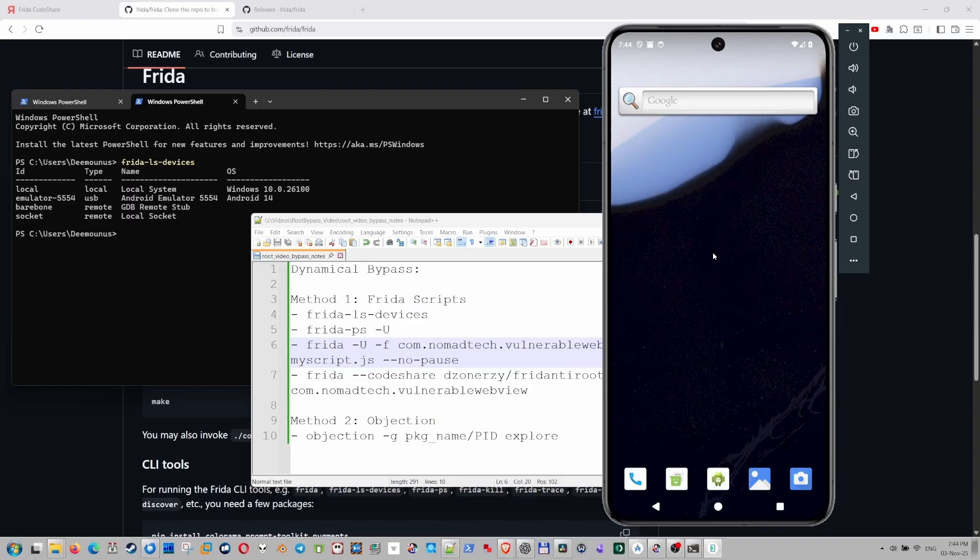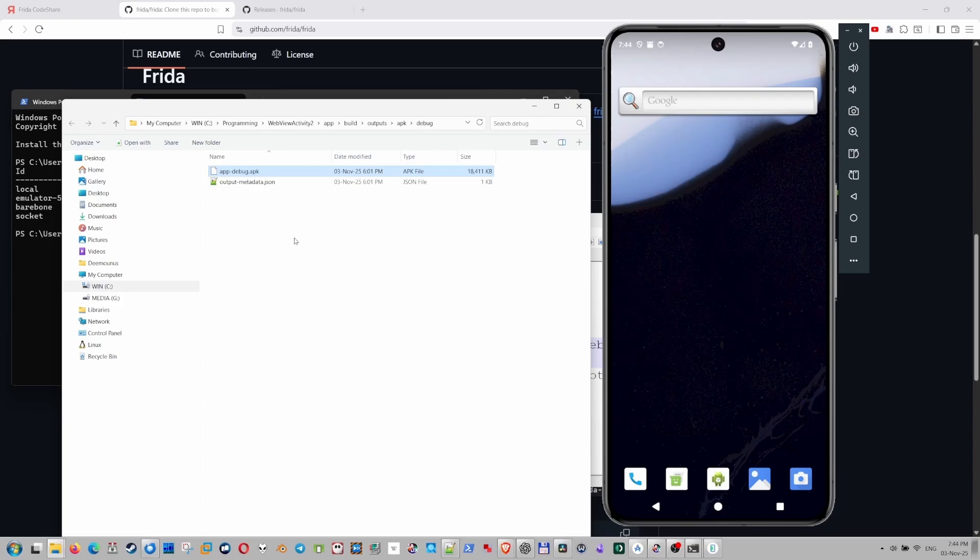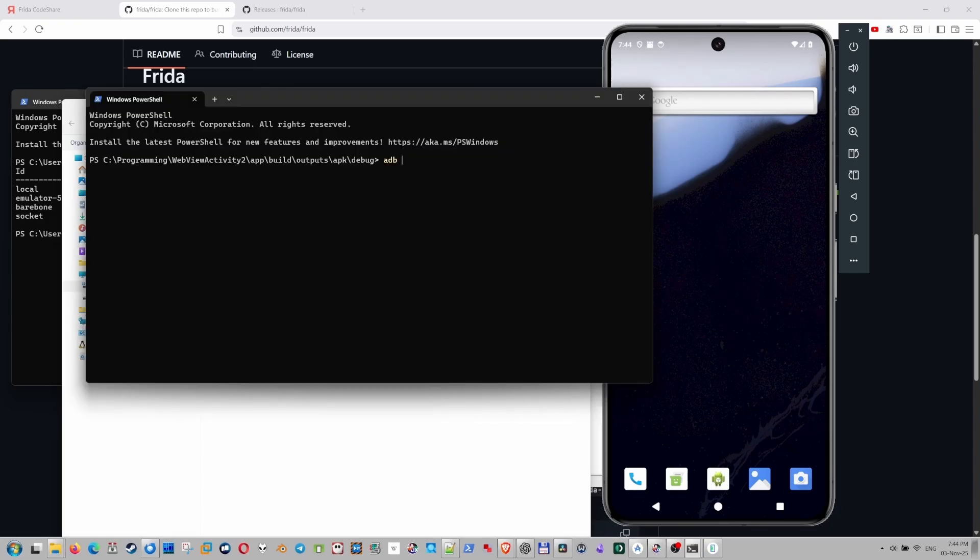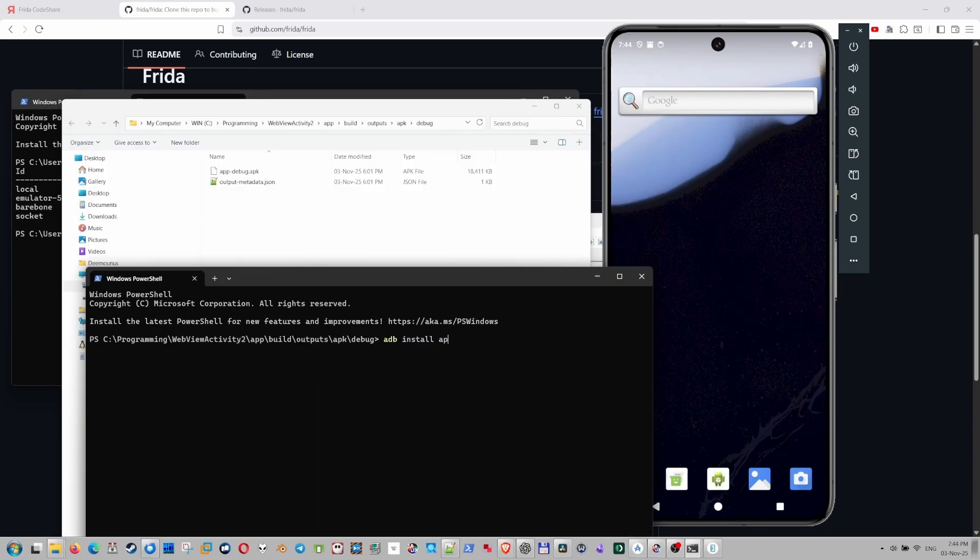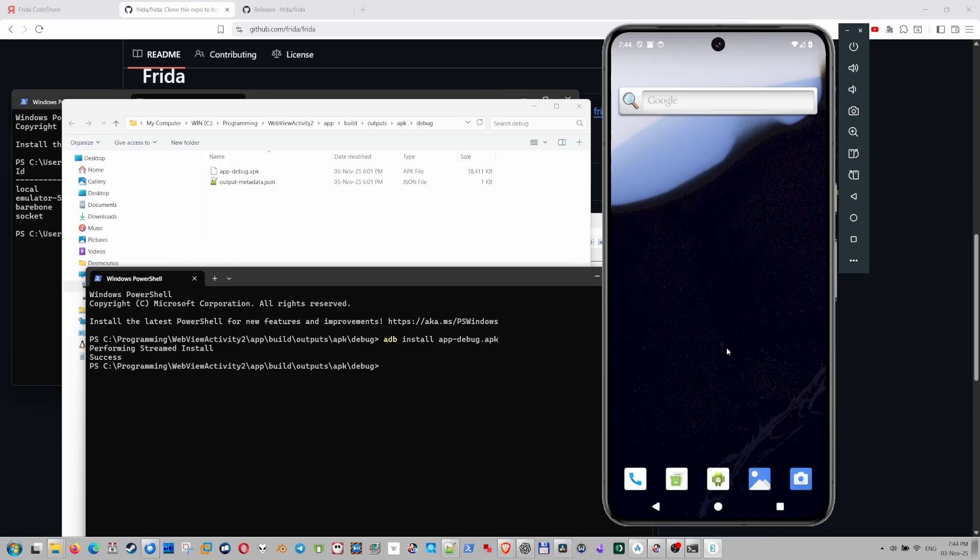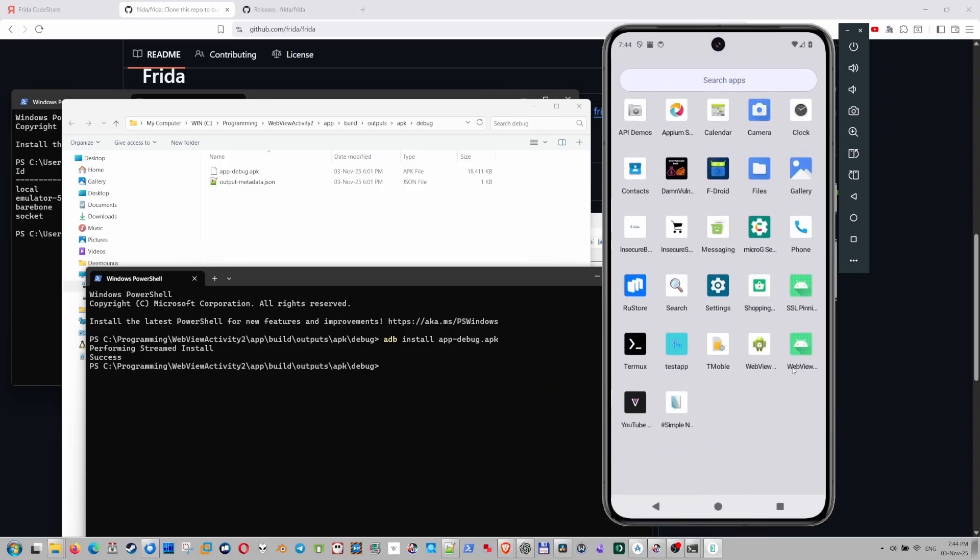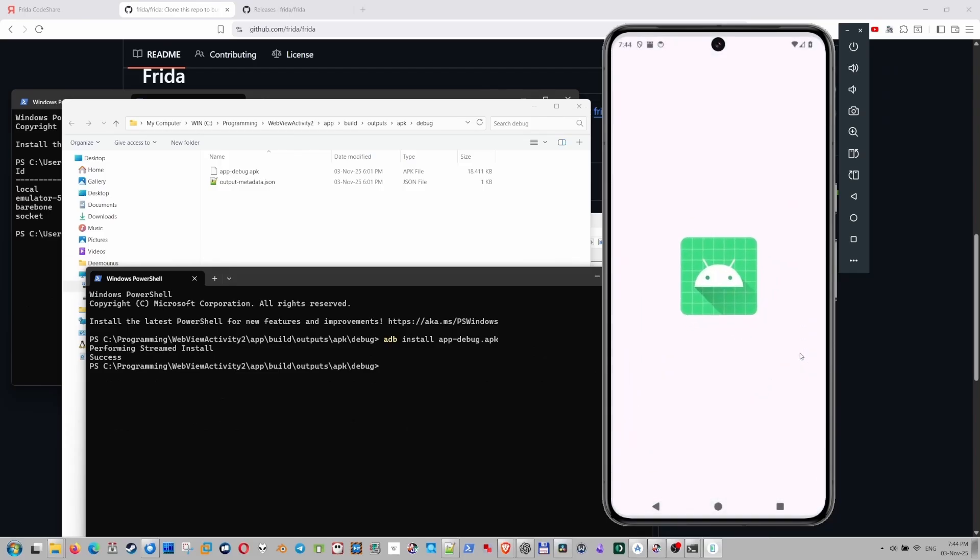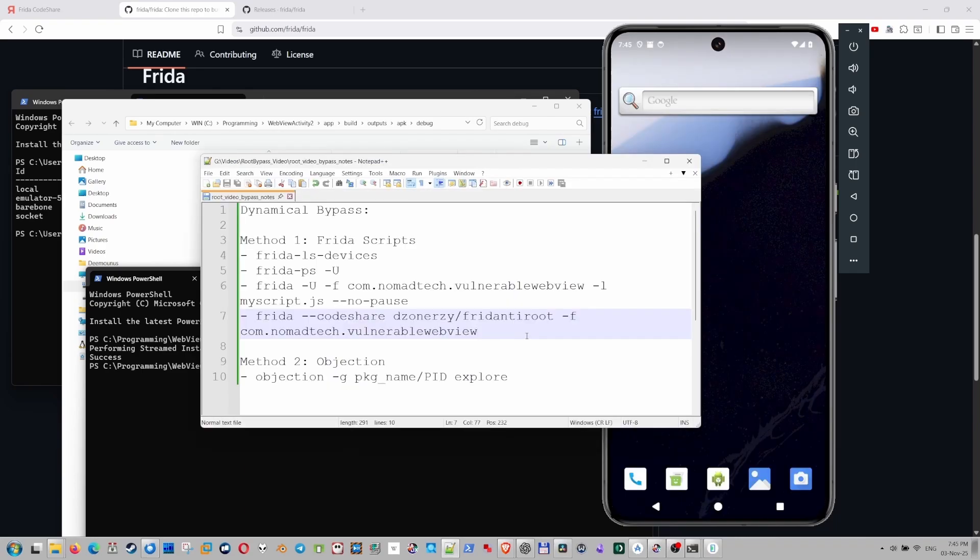Now we actually need to install the apk file here on this emulator. So this is the binary of the application. Let's open the terminal here. And let's say adb install app debug apk. Okay, success. And if we run the app, it should start fine. Okay, we confirm that actually works.